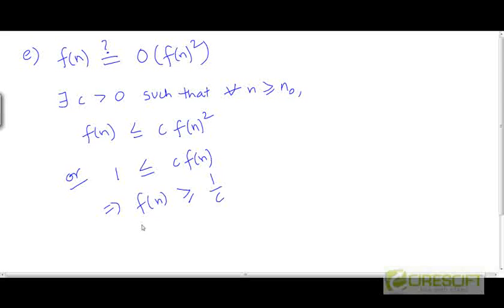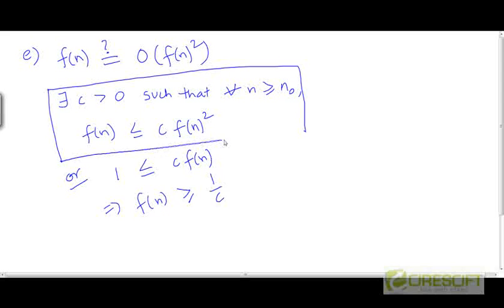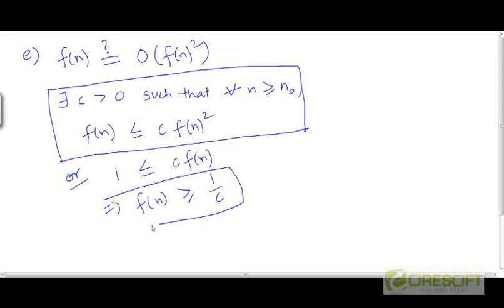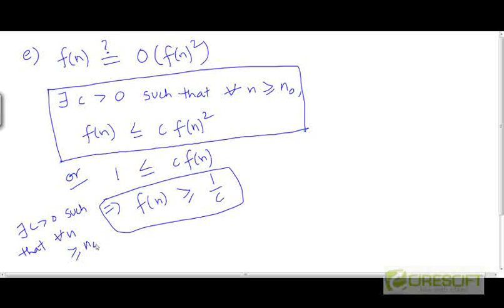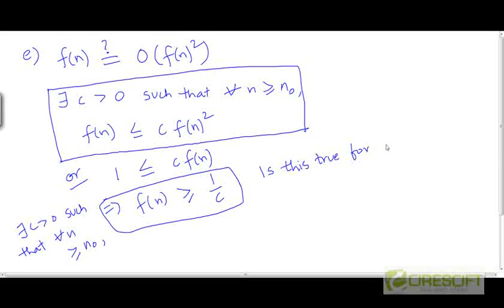Now, is this condition going to be true? We are asked whether this claim is true or false — whether it is always true or whether it could be false. Equivalently, we are asked whether there exists a constant greater than 0 such that for all n larger than or equal to n0, f is greater than or equal to 1/c. Is this true for all functions f?